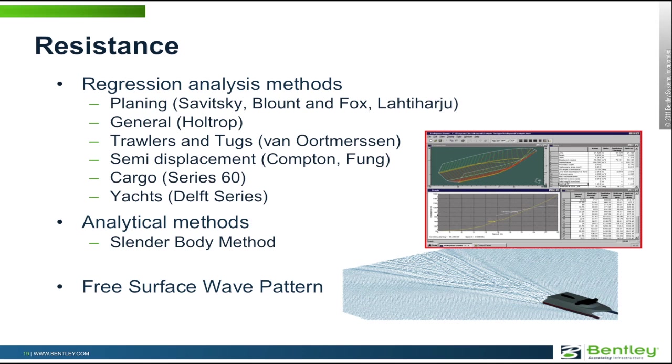If we're dealing with slender vessels, we also have an analytical method. This is a potential flow CFD panel method, and that can be used to predict resistance and also for calculating the wake that might be generated by a vessel and calculate the free surface wave pattern.